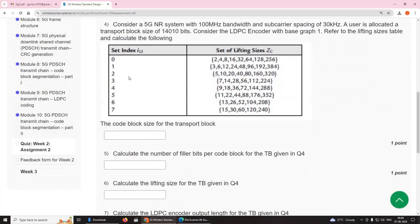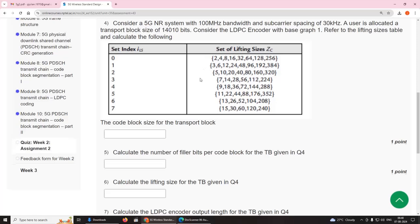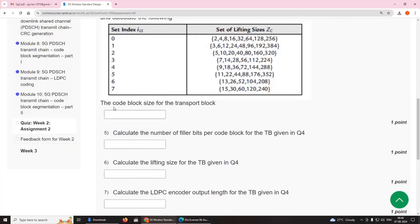Fourth question: consider a 5G NR system with 100 MHz bandwidth and 30 kHz subcarrier spacing. A user is allocated a transport block size of 14,010 bits. Using an LDPC encoder with base graph 1, calculate the code block size for the transport block.